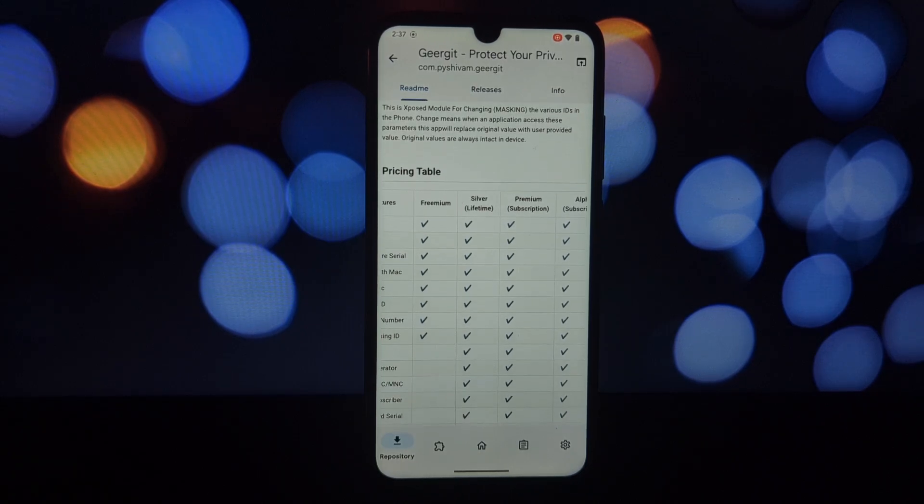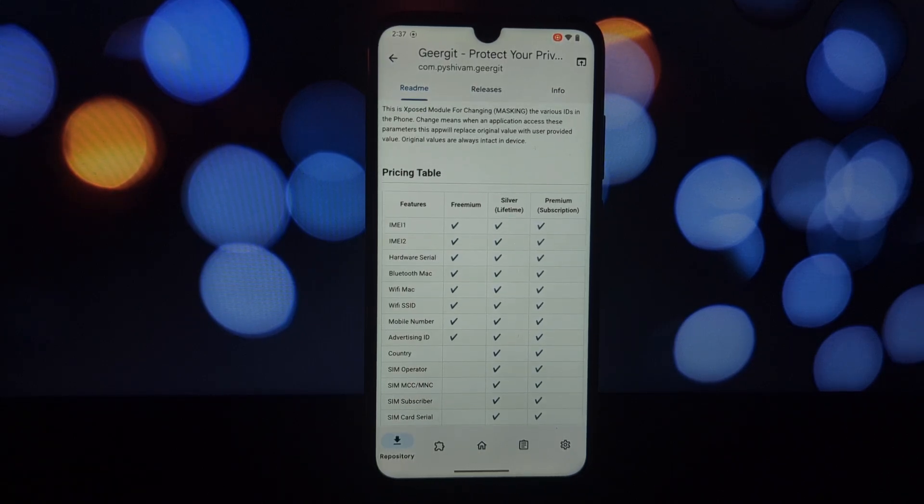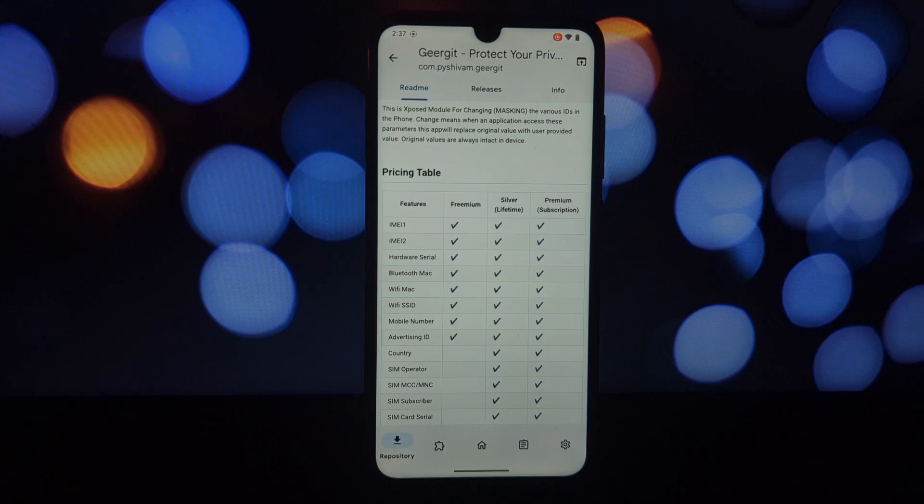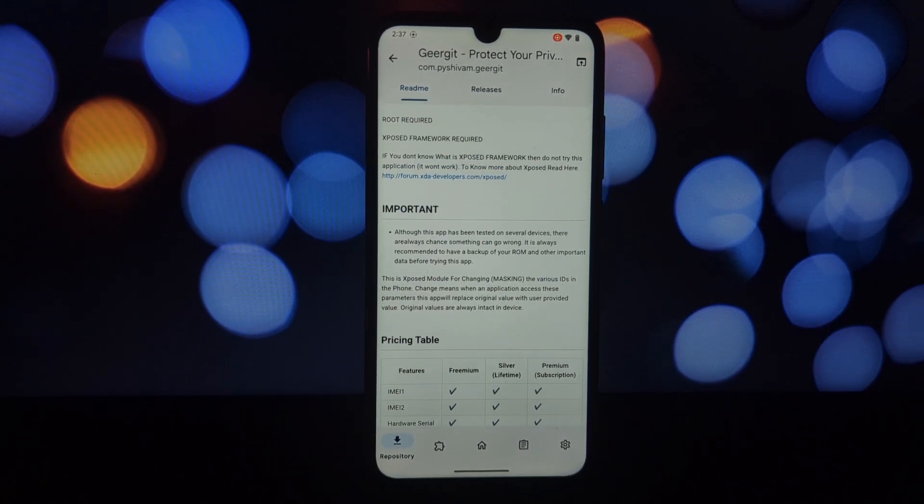The free tier allows you to mask essential identifiers like IMEI, hardware serial, Bluetooth and Wi-Fi MAC addresses, mobile number, advertising ID, and Wi-Fi SSID.